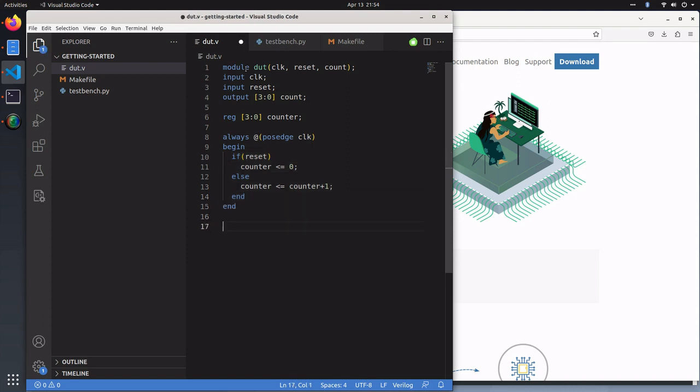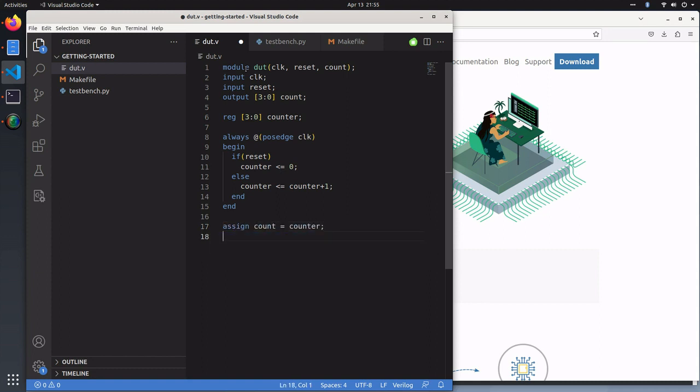Then all we need to do is assign our output to the count, and we'll need some extra logic here to dump the value change dump file. This will be used for GTK wave, our waveform viewer.